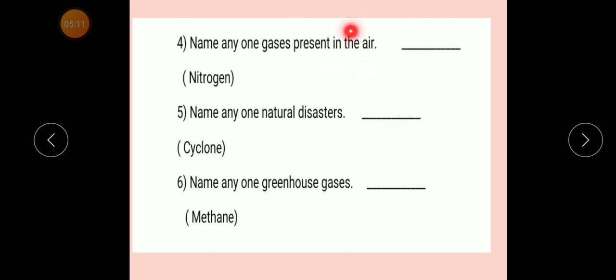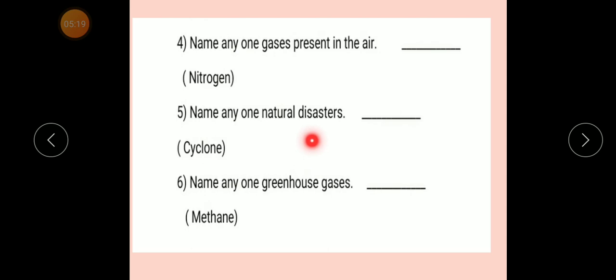Number four: Name any one gas present in the air. Answer: Nitrogen. Number five: Name any one natural disaster.